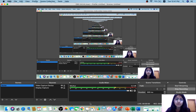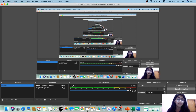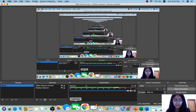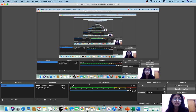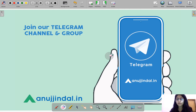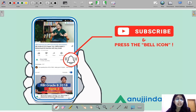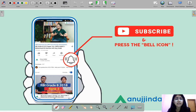Hi guys, welcome to the new session of RBI 247. In this session we try to discuss some concepts which are helpful for people preparing for competitive exams. Before moving to the session, I'd like to ask you to subscribe to our channel and press the bell icon on the screen — it can help you stay in touch and get notified regarding every video that comes up.